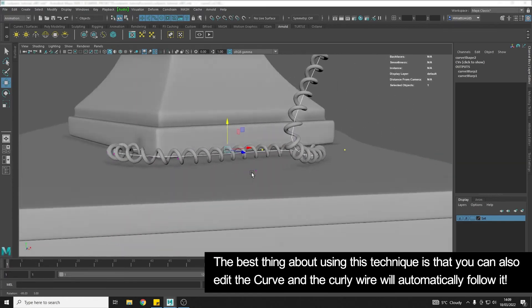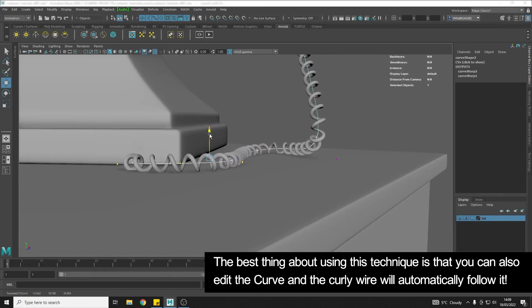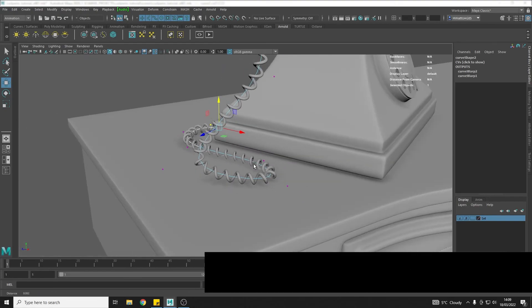The coil is going to go with it, so we can just adjust this a bit down so that it sits nicely on our table. And that's it, simple!